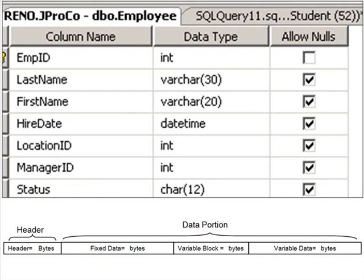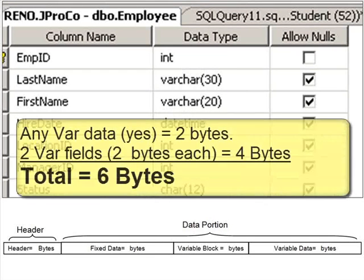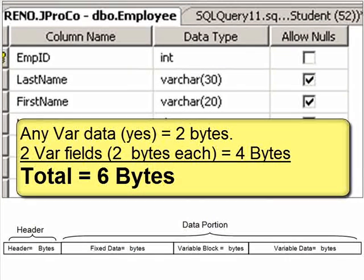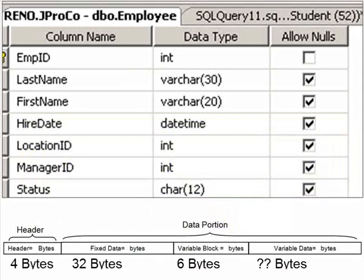How about the variable length data? If we have any of these fields, we need a variable block, which starts off with two bytes. Now we're going to count how many variable length fields we have, and there's two of them, each taking up two additional bytes. Therefore, the variable block here takes up six bytes. Without even looking at the data in the table, we've figured out several pieces of its actual data consumption, as you can see here.